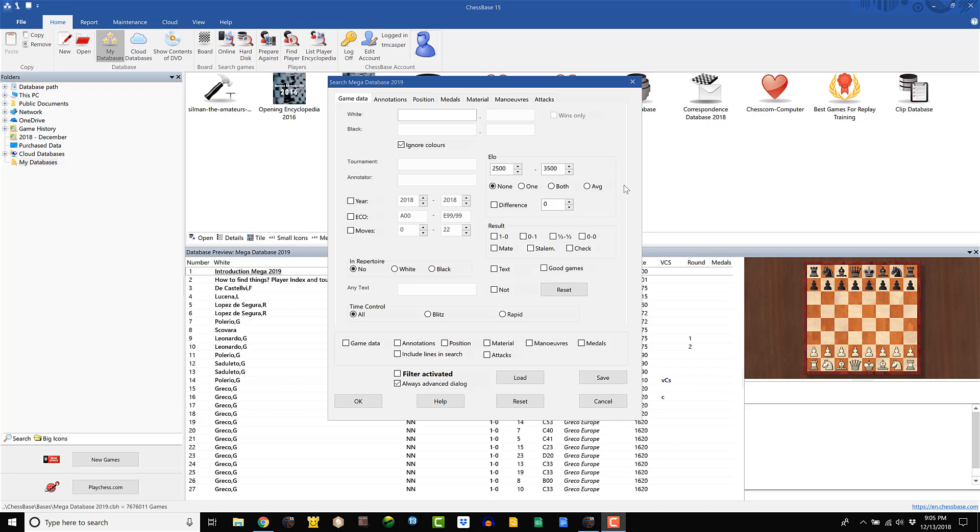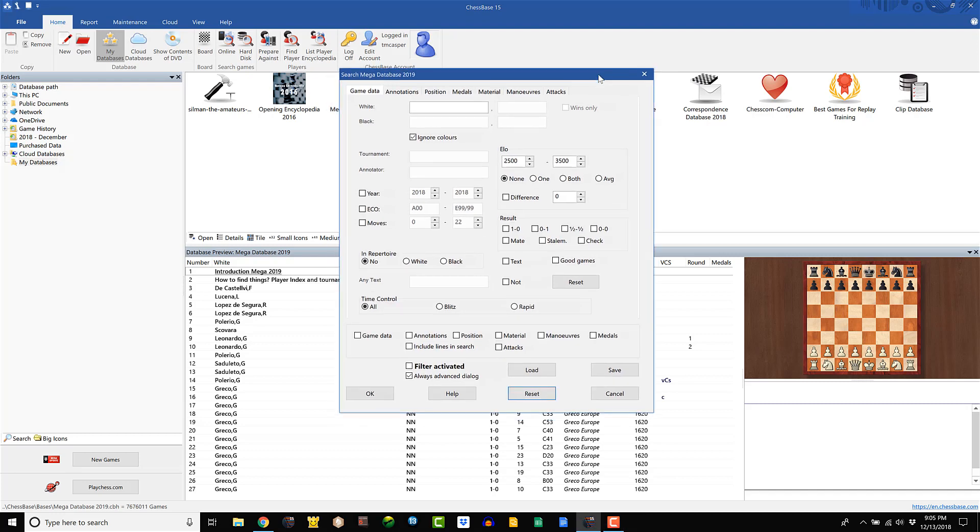Hey there guys, Tom here with another ChessBase quick tip. In this tip I'm going to show you quickly how to create a new database out of some search results that you'll get if you want to create any results for any different type of situation.